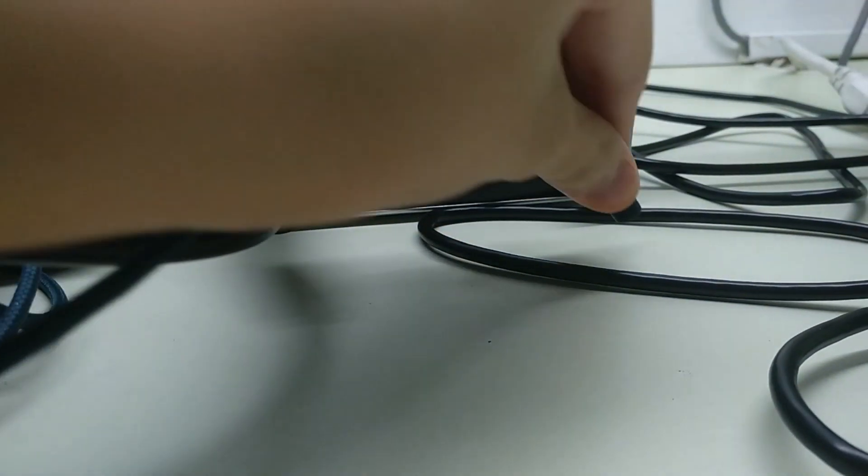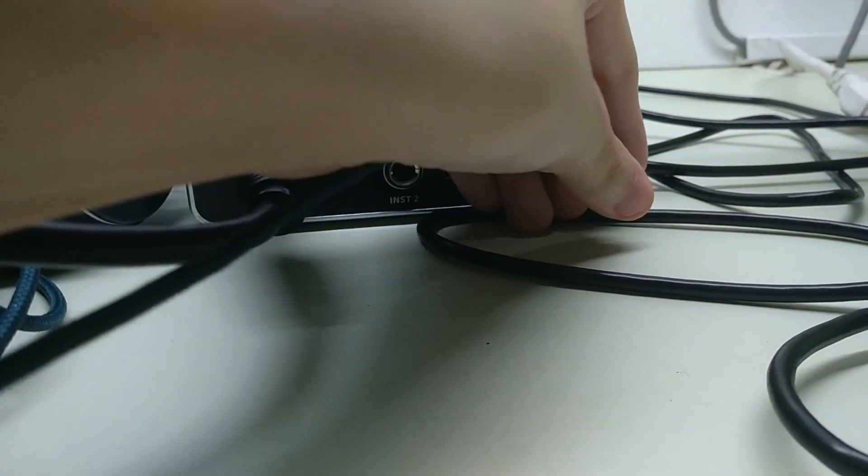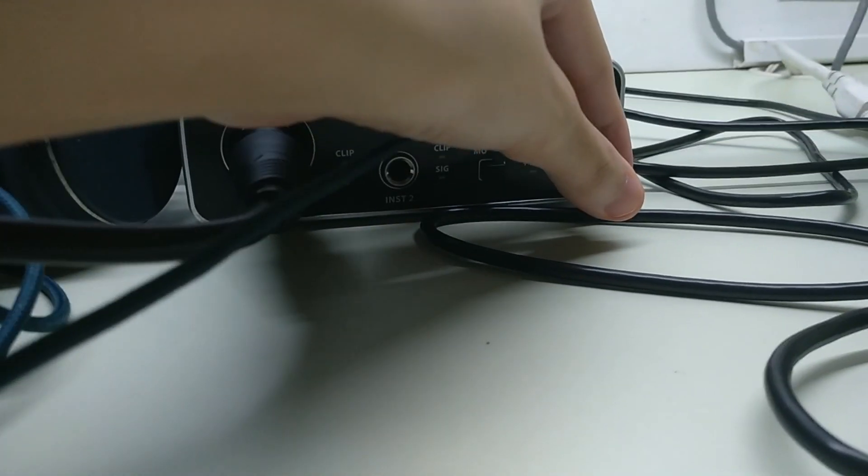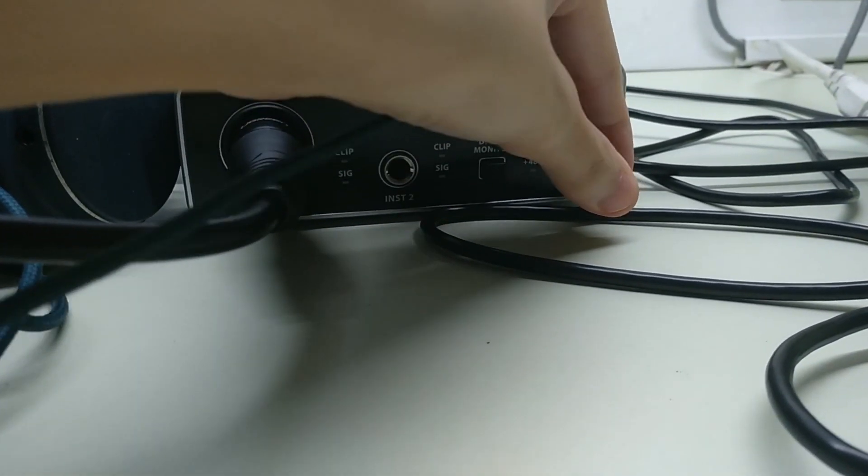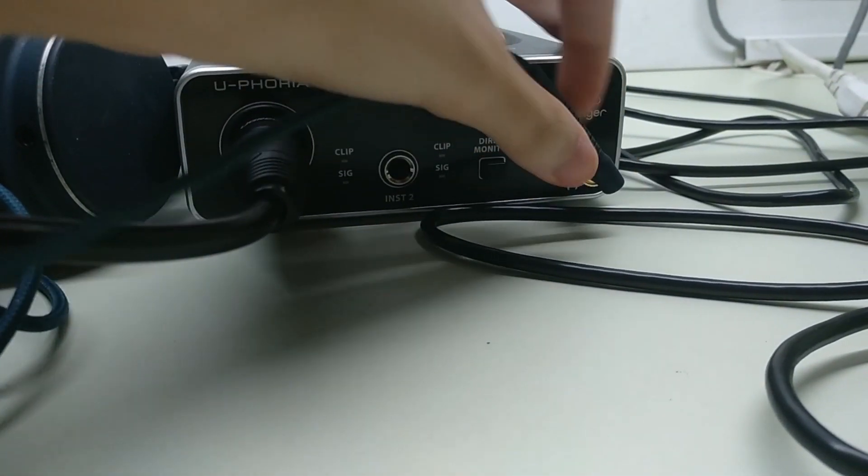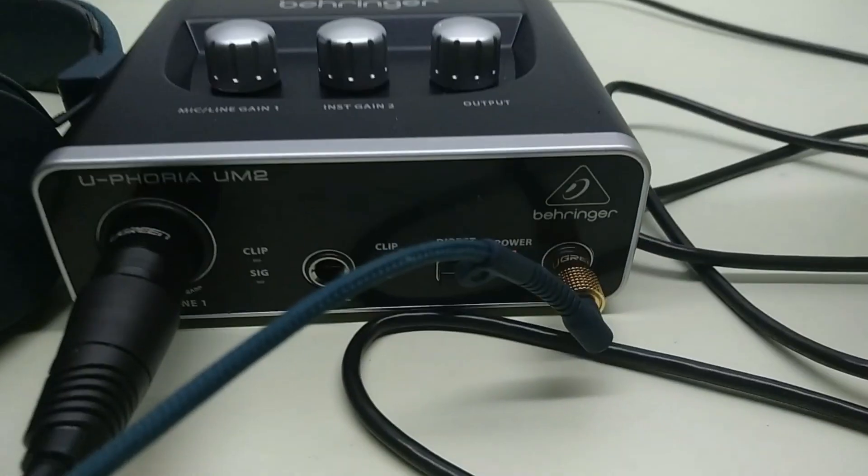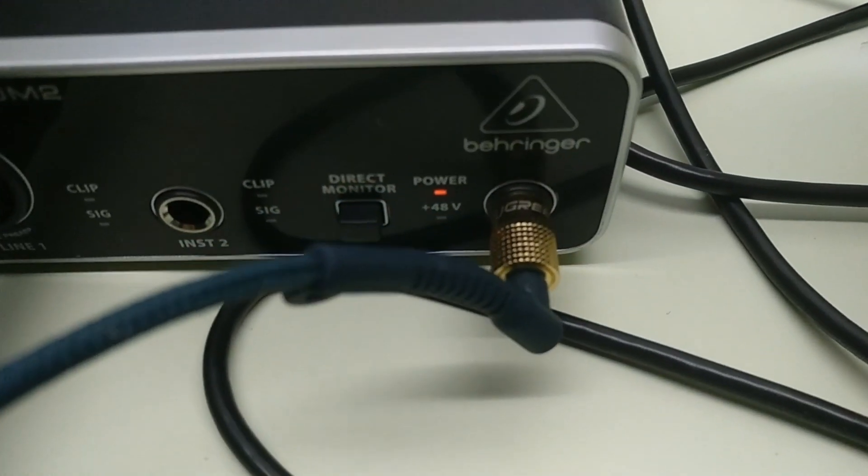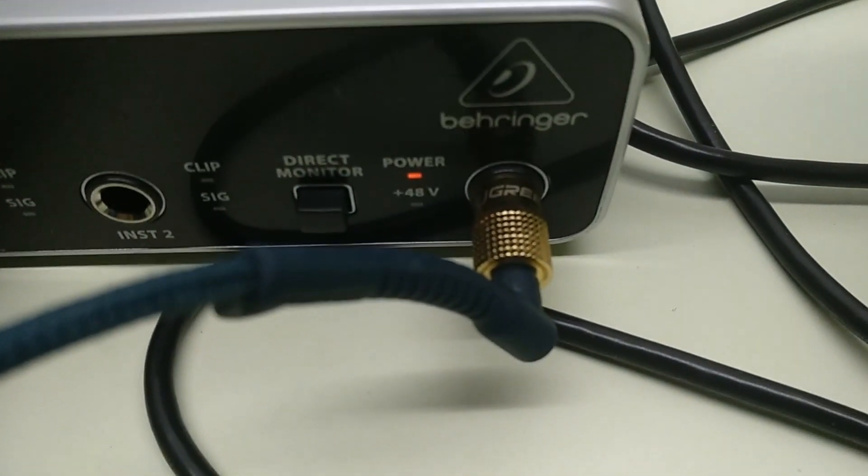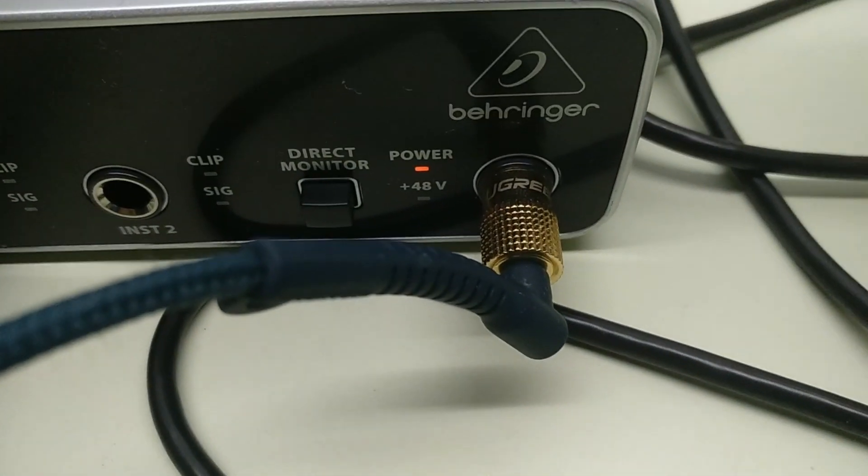Make sure that you plug it in really hard because what I realized before was that the reason why I was hearing audio from my left side only was because I didn't plug it in fully. So make sure that you plug it in fully.